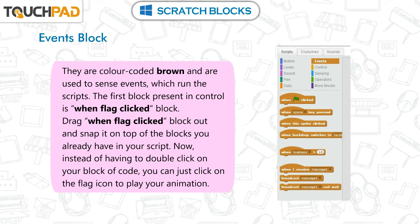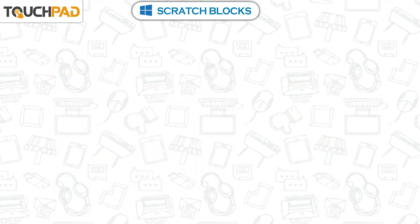Events Blocks are color-coded brown and are used to sense events which run the scripts. The first block in this category is the When Flag Clicked block. Drag the When Flag Clicked block out and snap it on top of the blocks you already have in your script. Now, instead of having to double-click on your block of code, you can just click on the flag icon to play your animation.